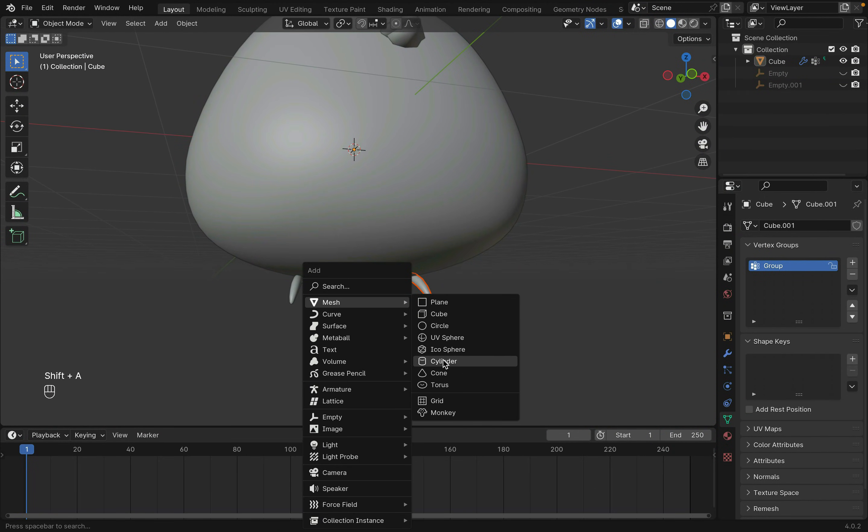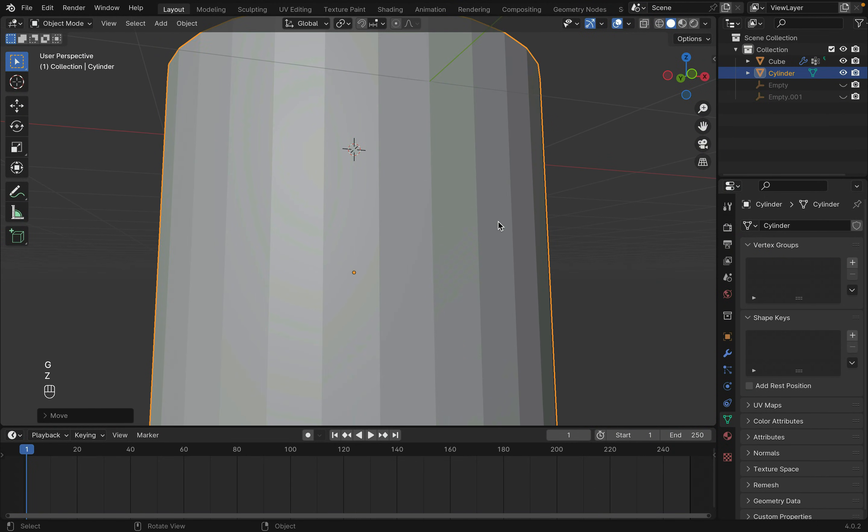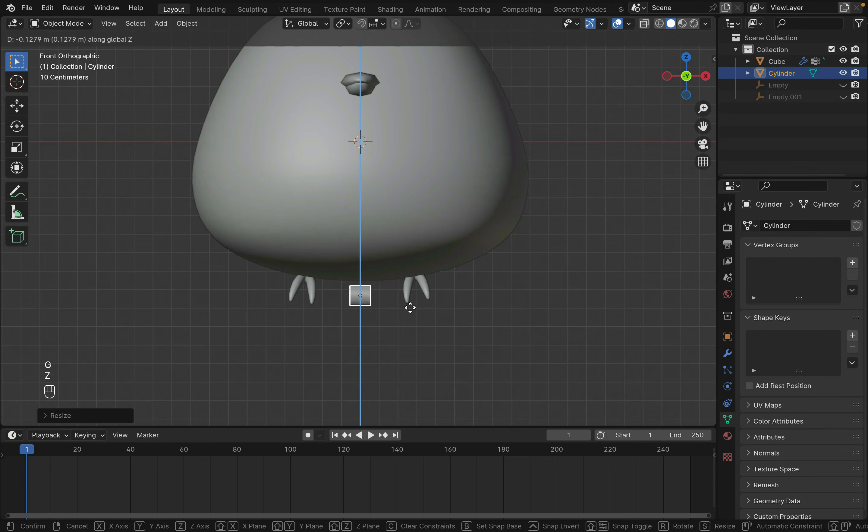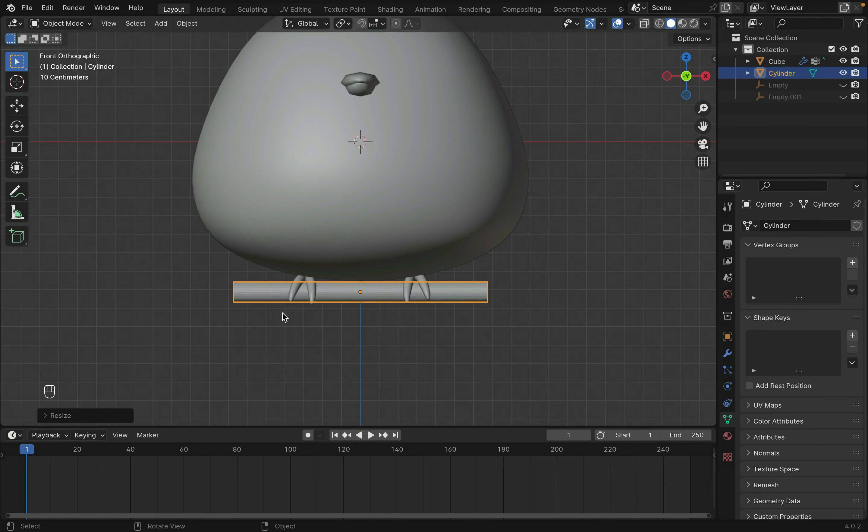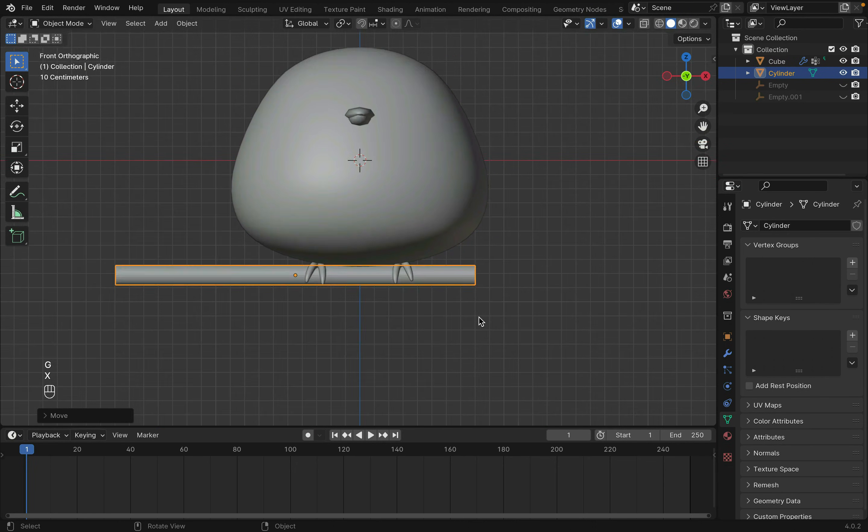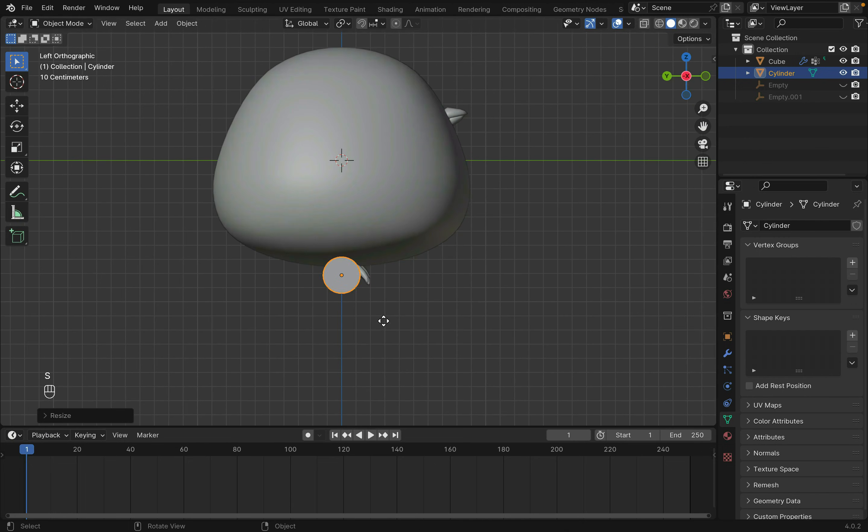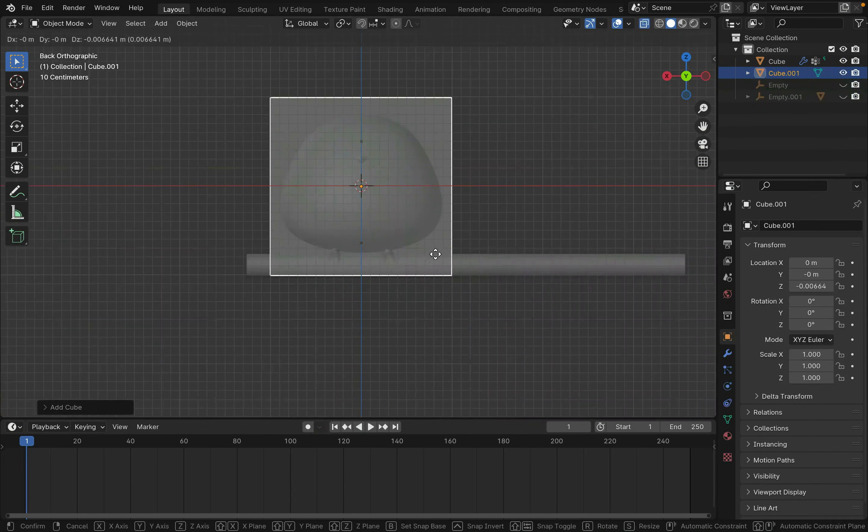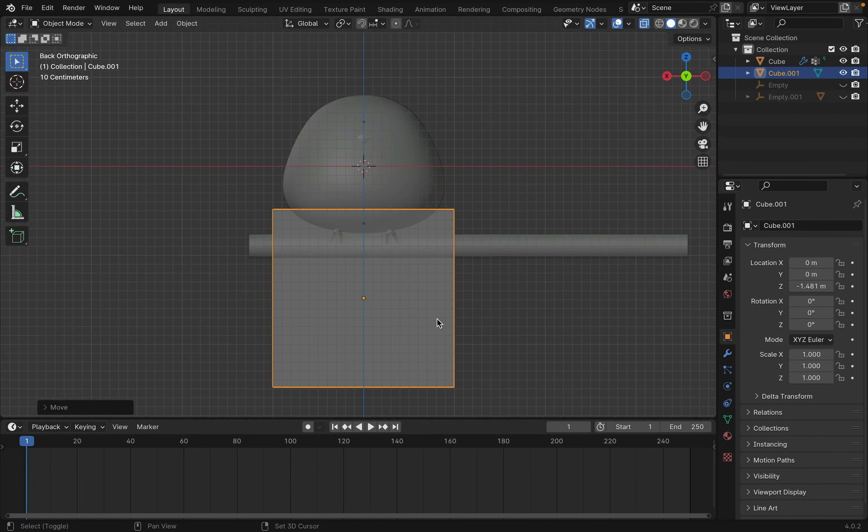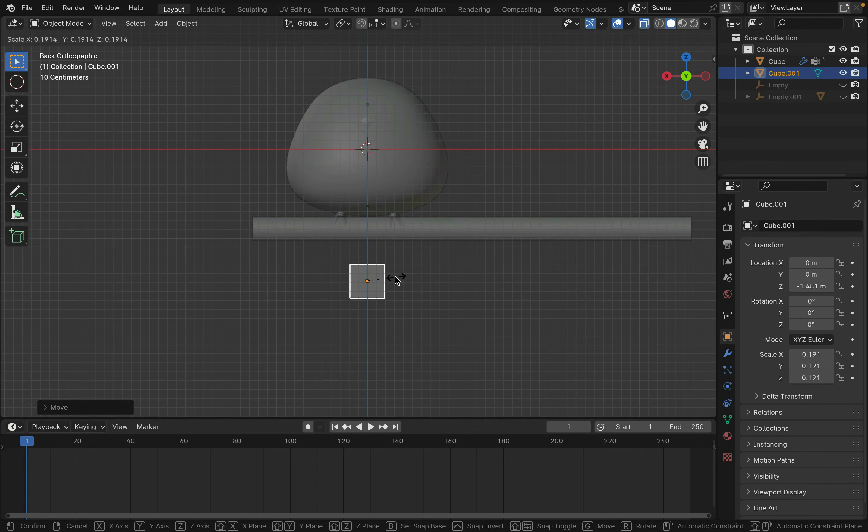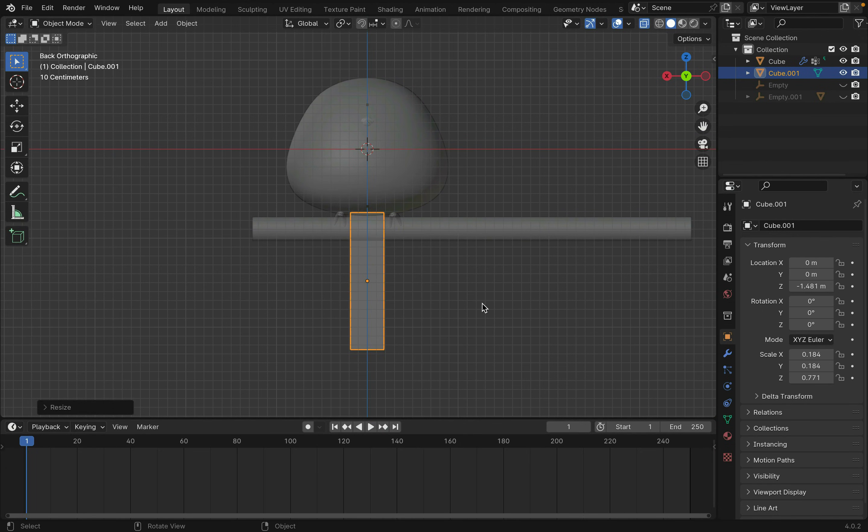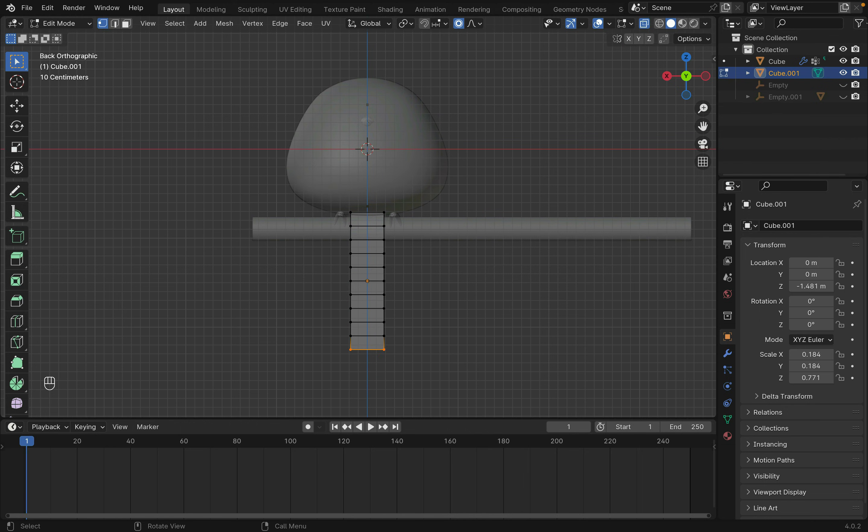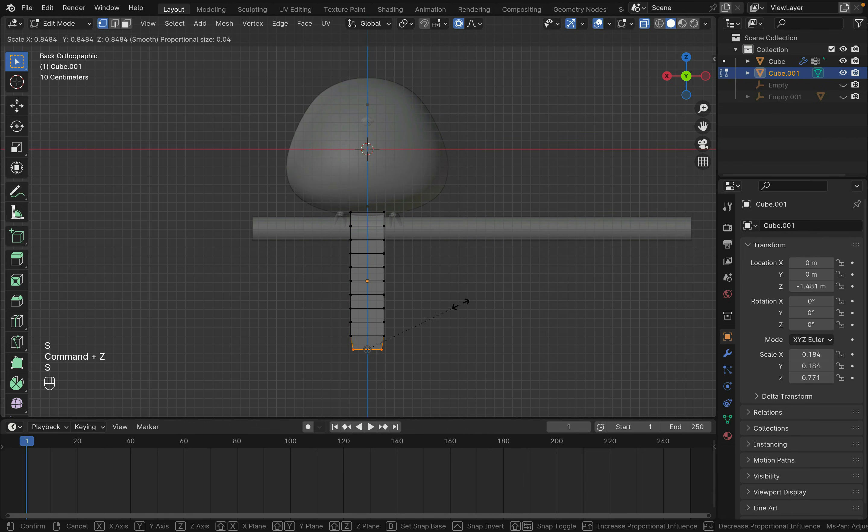Shift-A to create another cylinder. Rotate it and scale it up on the X-axis. Then I created the tail by starting off with a cube, scale it up on the Z-axis, and press Ctrl-R and scroll up to increase the loop cuts and move everything into shape.